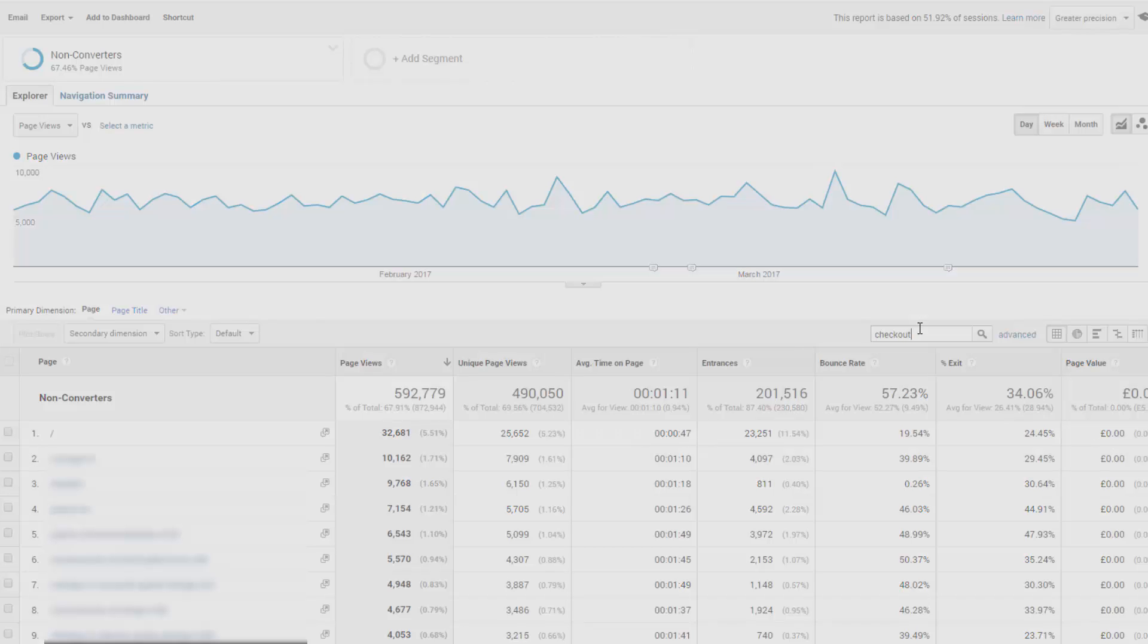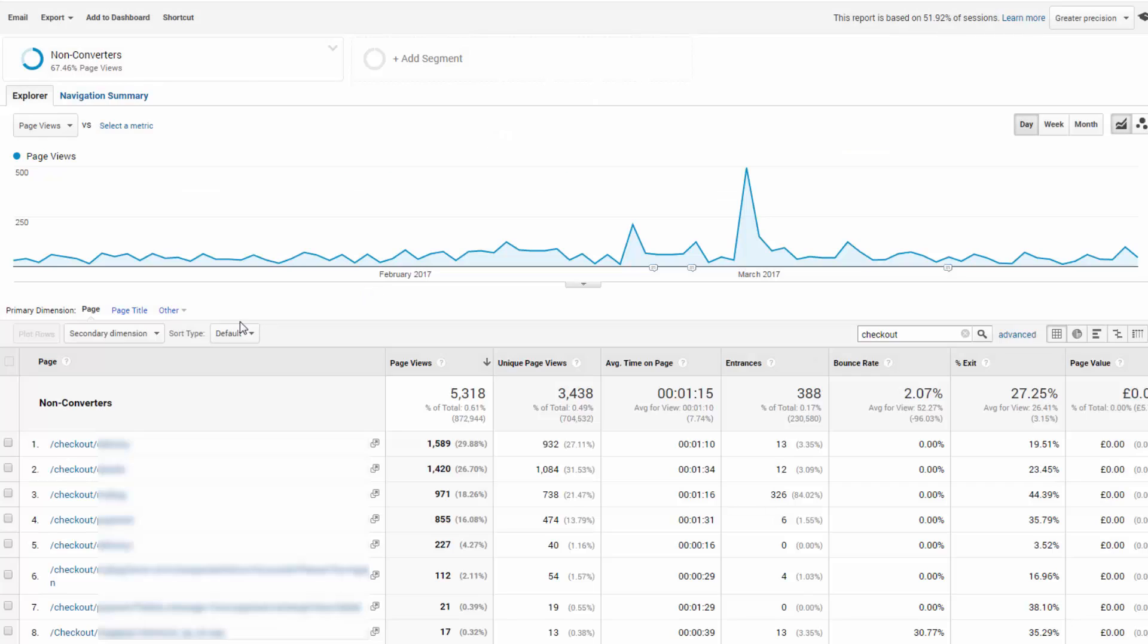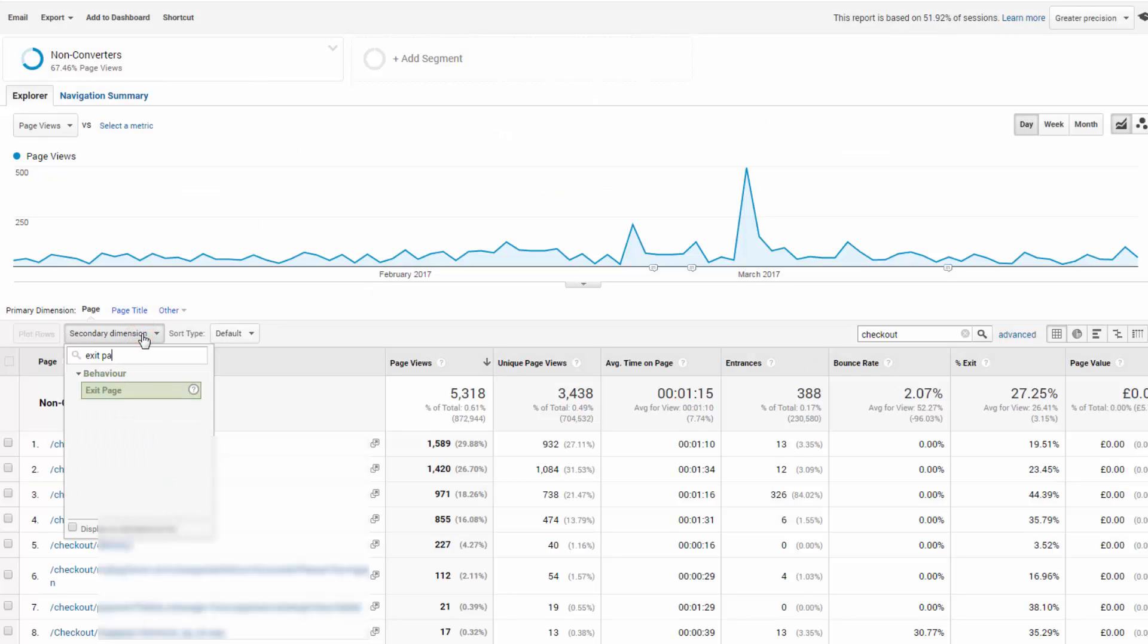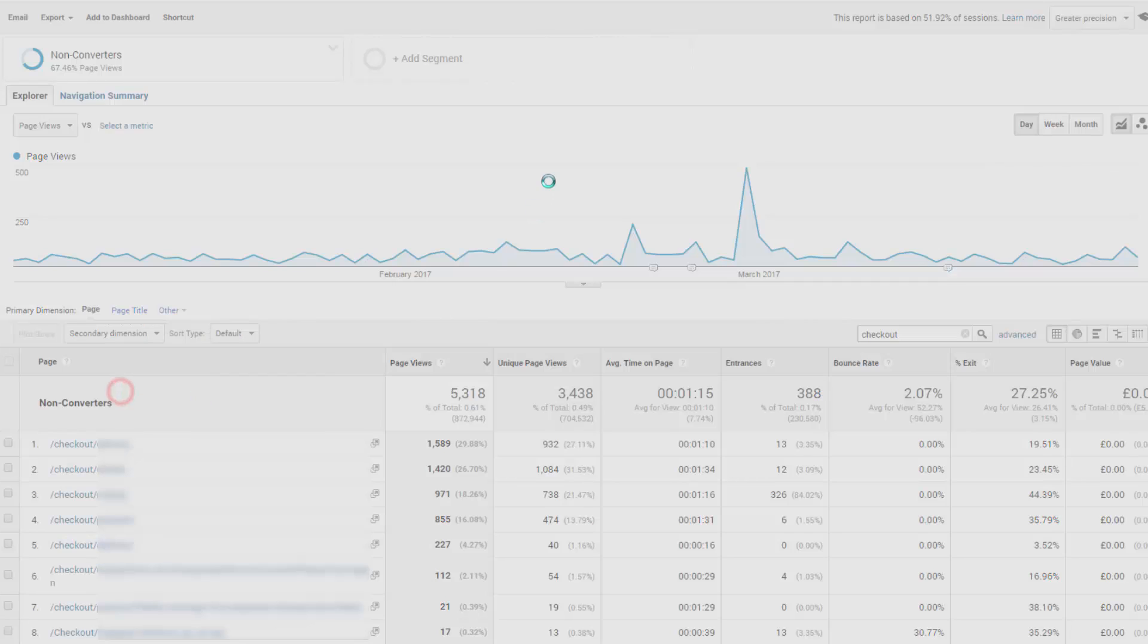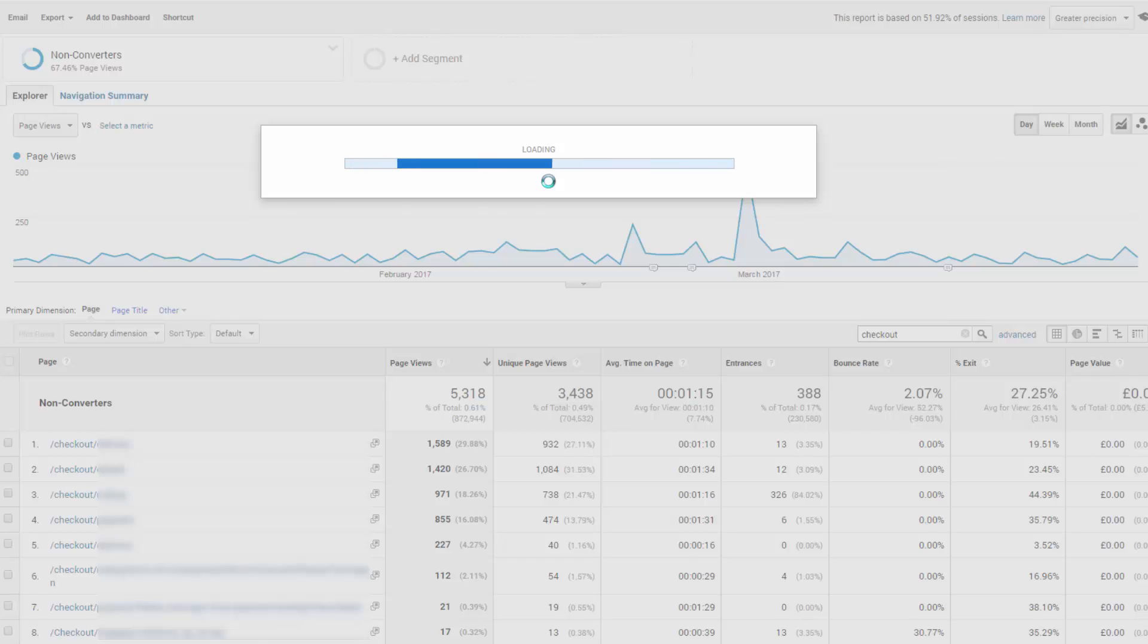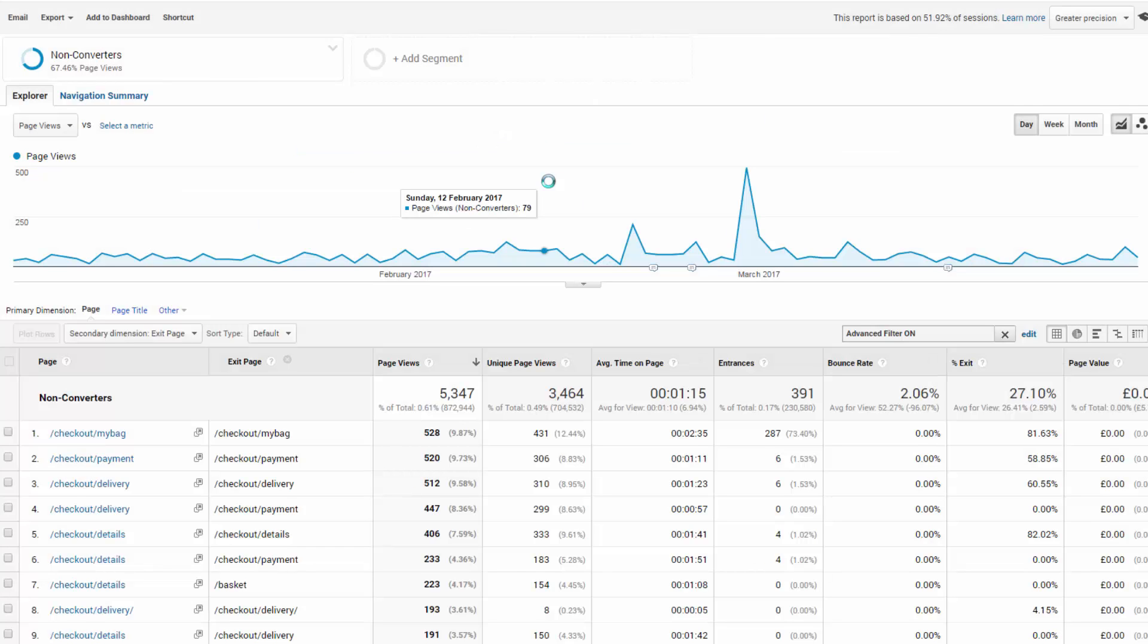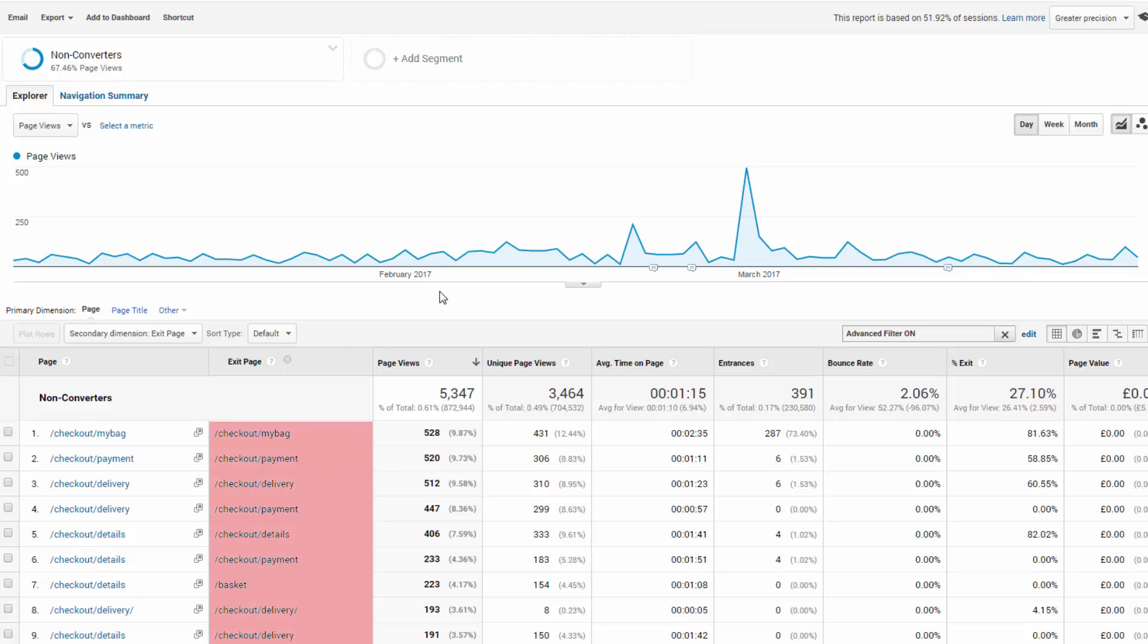There are two secondary dimension options that make sense here. So we've got exit page and second page. When we apply these, what we're looking for is a pattern of people who don't convert and who are leaving or worse, getting stuck on a certain page. In other words, what detour did they take on your website instead of converting?